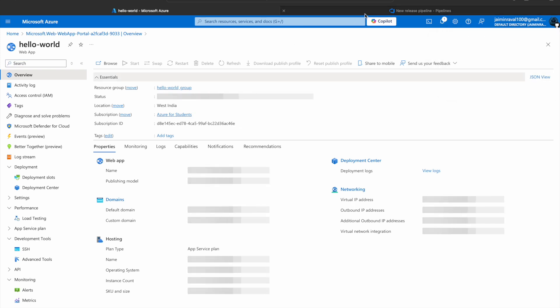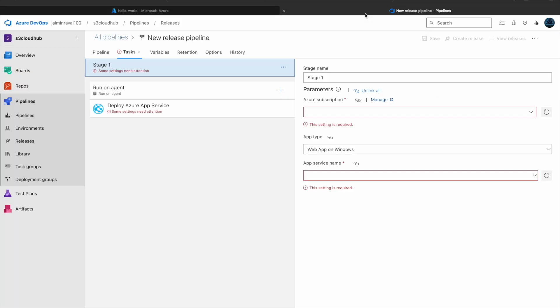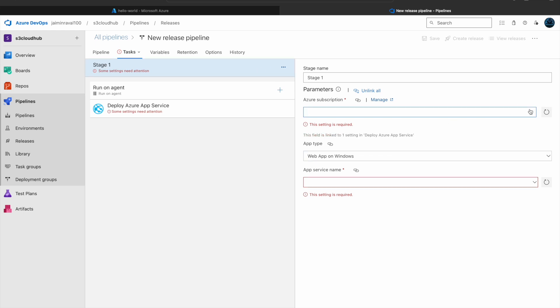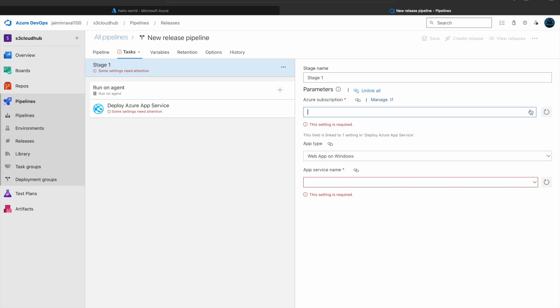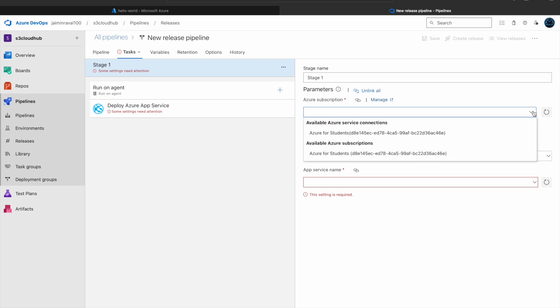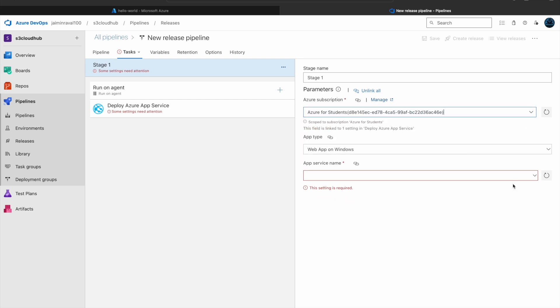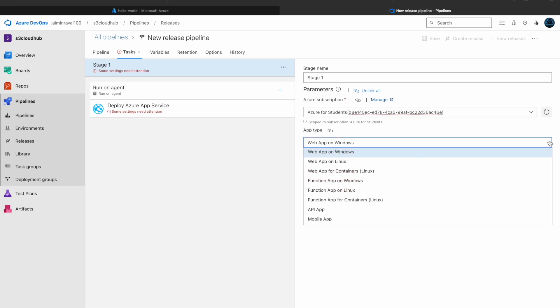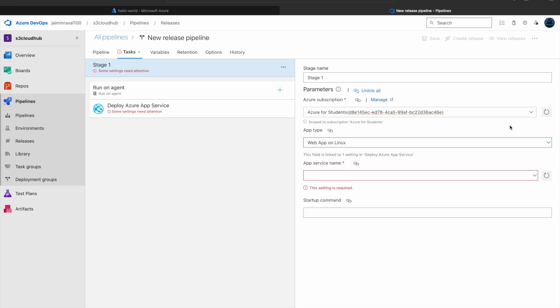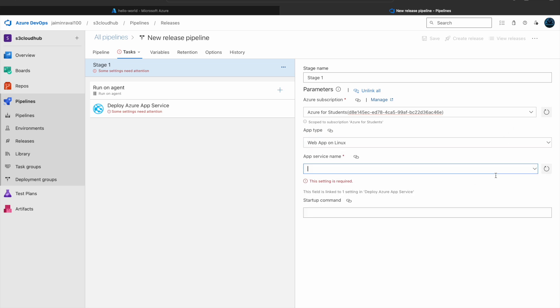Now go to our Release Pipeline and here select the Azure subscription. Then app type - we have selected Linux in our Azure, so we will select Linux.